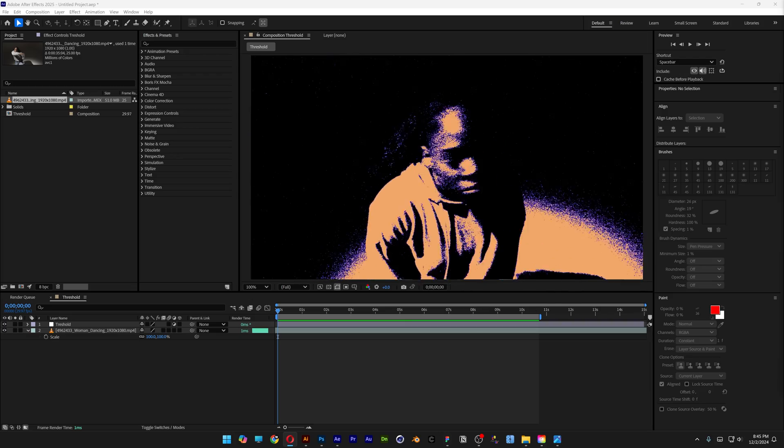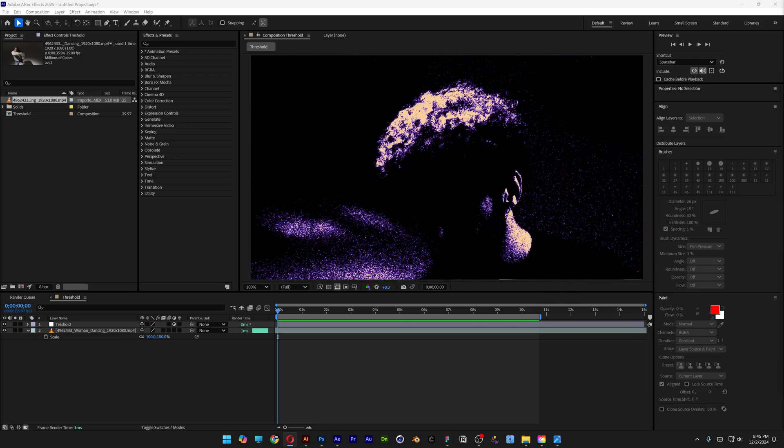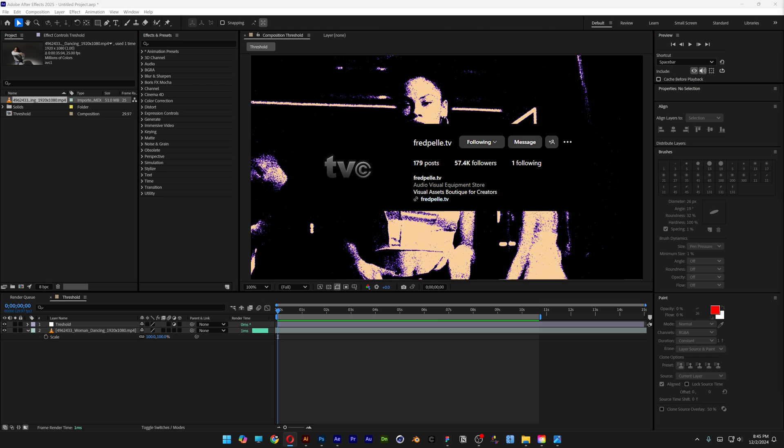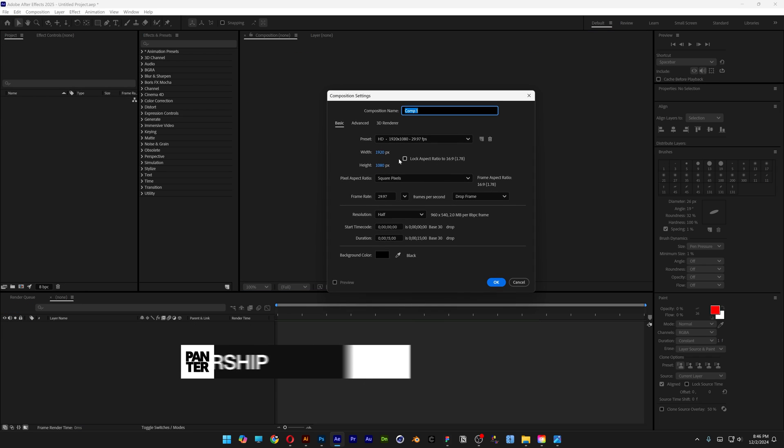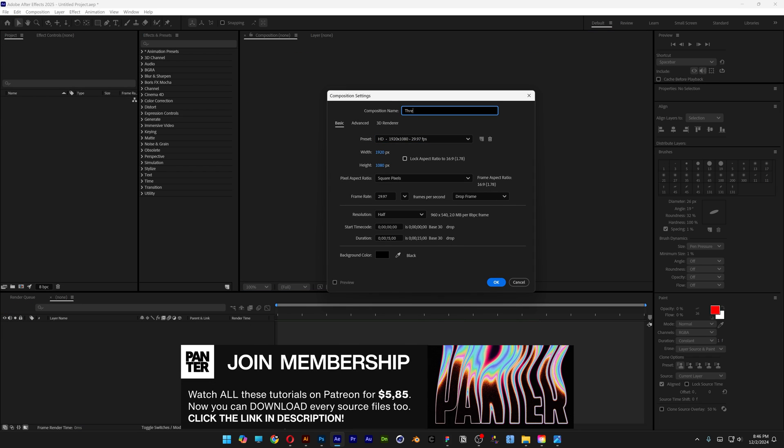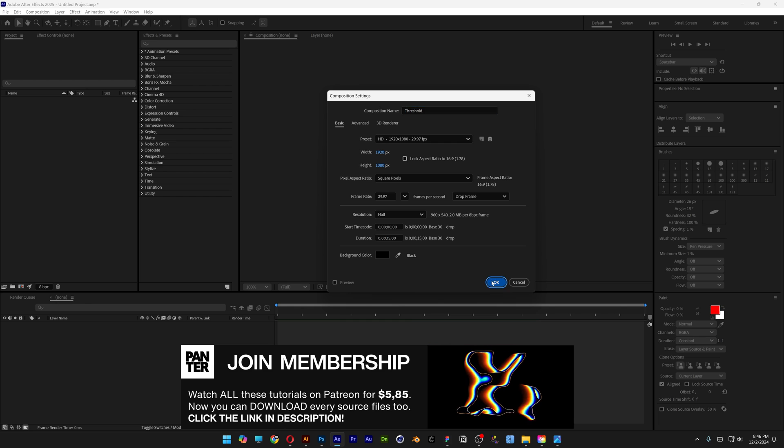This is how you can apply a Threshold effect on your videos in After Effects, inspired by Fred Pillay. Let's create a new composition at 1080p, rename it as Threshold, and click OK.